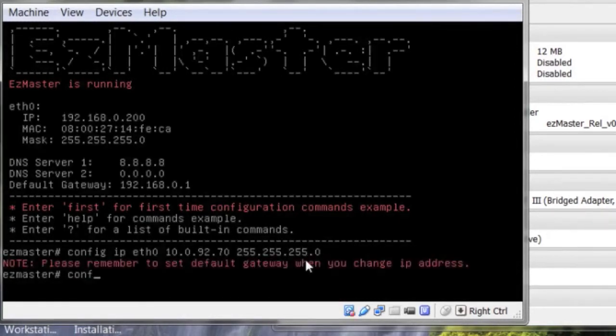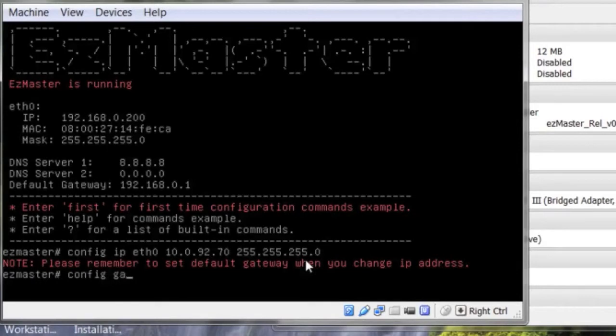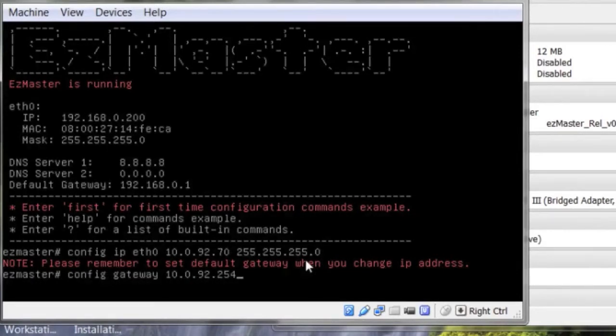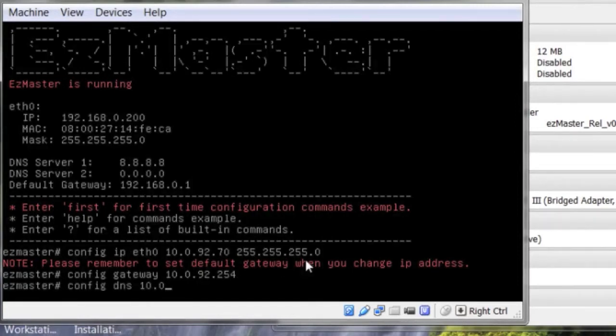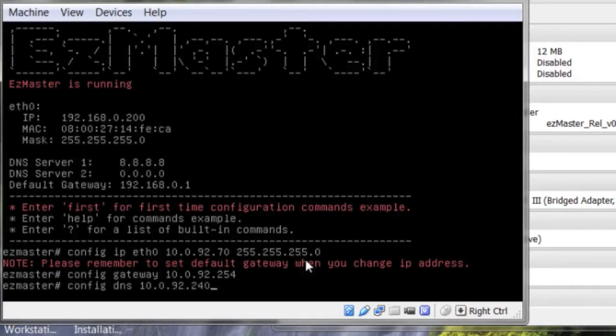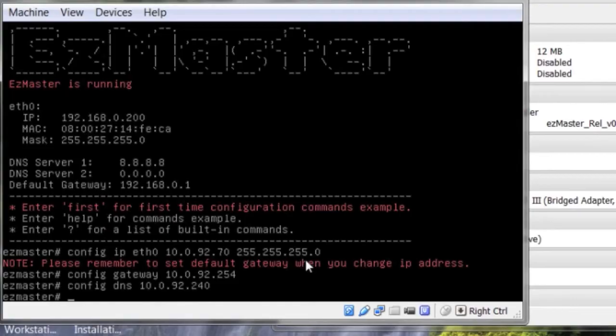Go ahead and enter EasyMaster server gateway. Go ahead and enter EasyMaster DNS server. Remember, you have now completed initializing EasyMaster using VirtualBox.